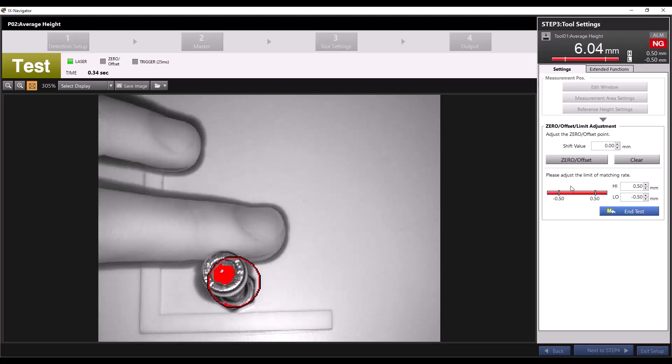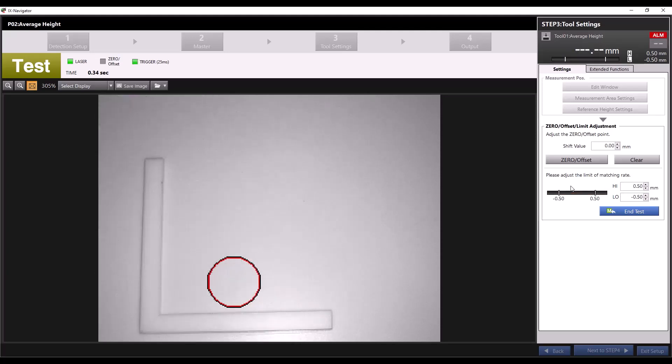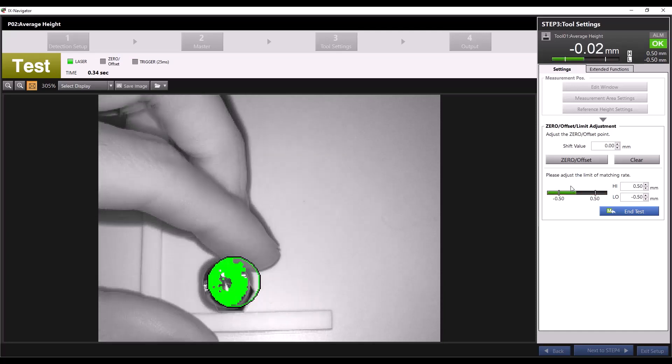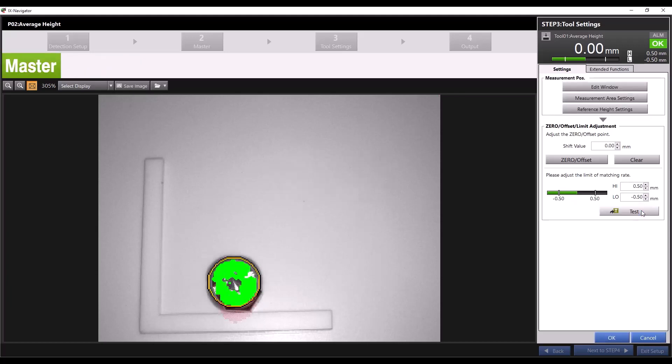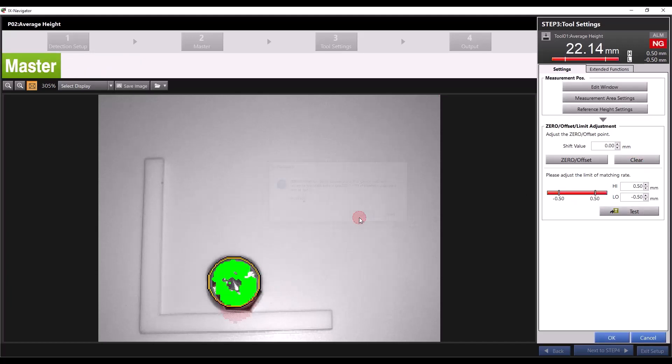When I put the original measured piece back in, we see we're back between our limits and we get an okay reading. Now I'll click end test and for the purposes of this demonstration I'll click clear to get the measured value back. I'll also change my high and low limits to 23 and 21 millimeters respectively.